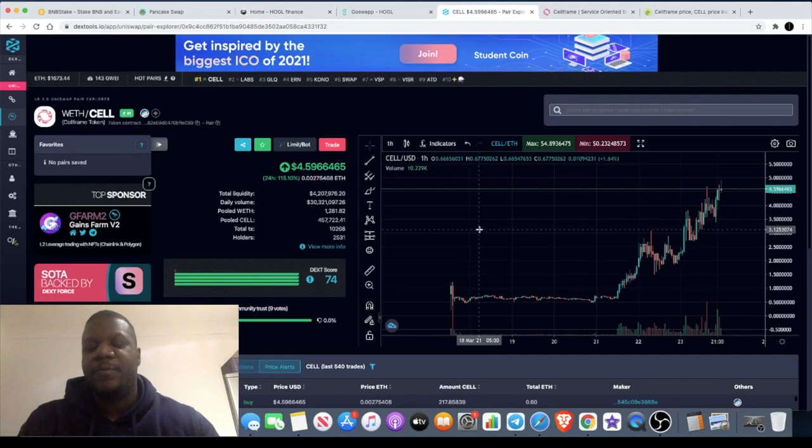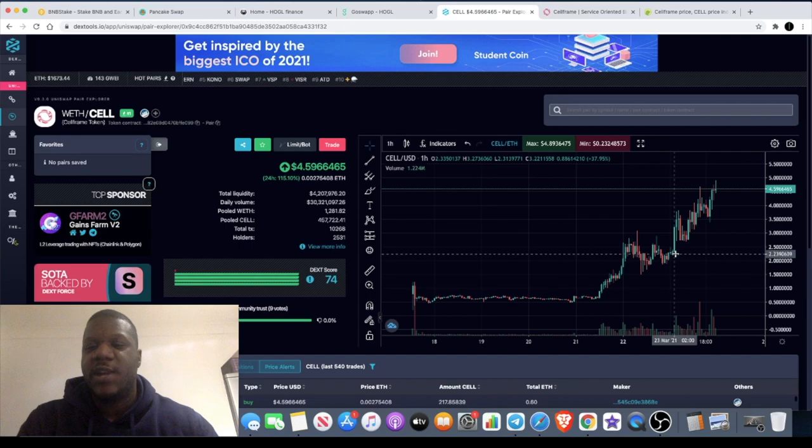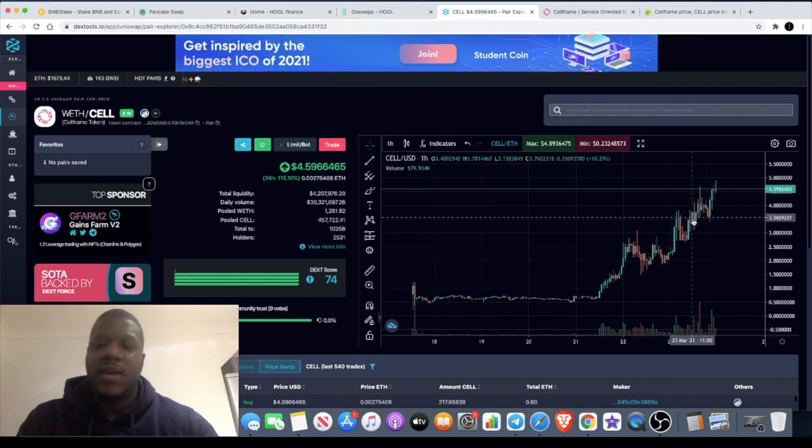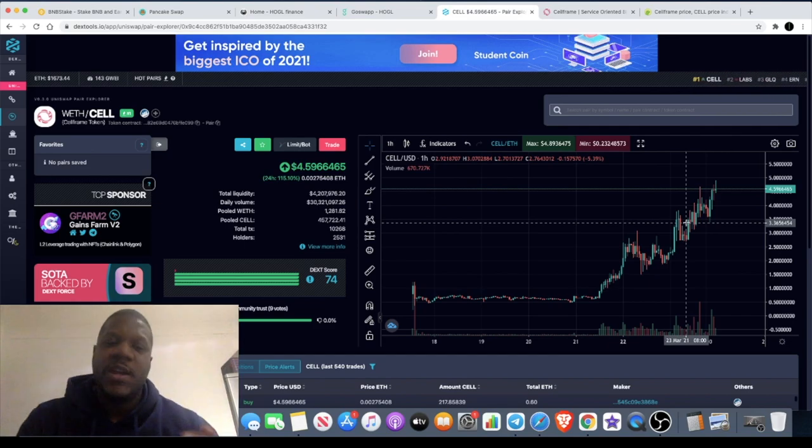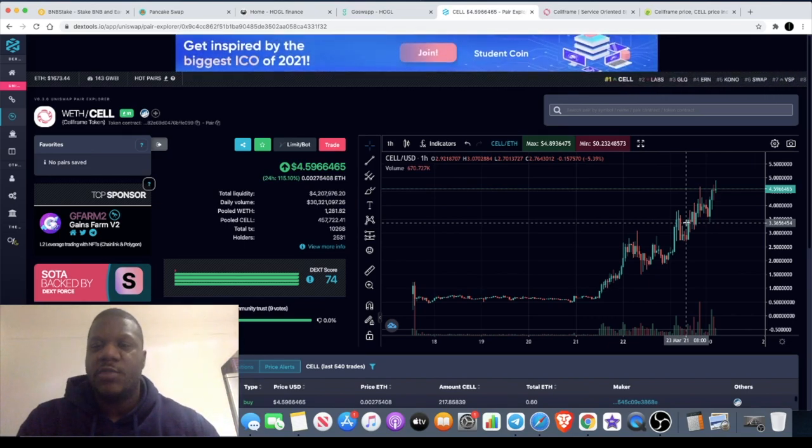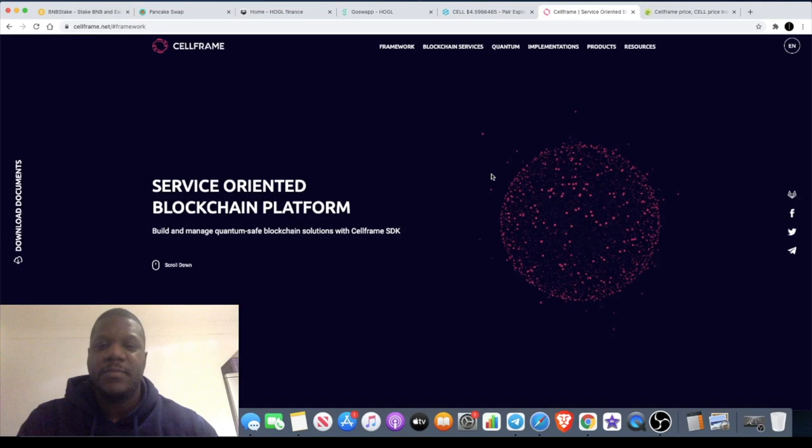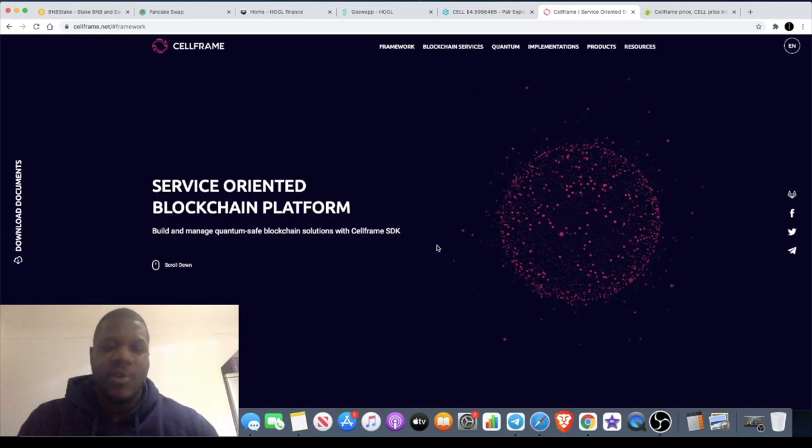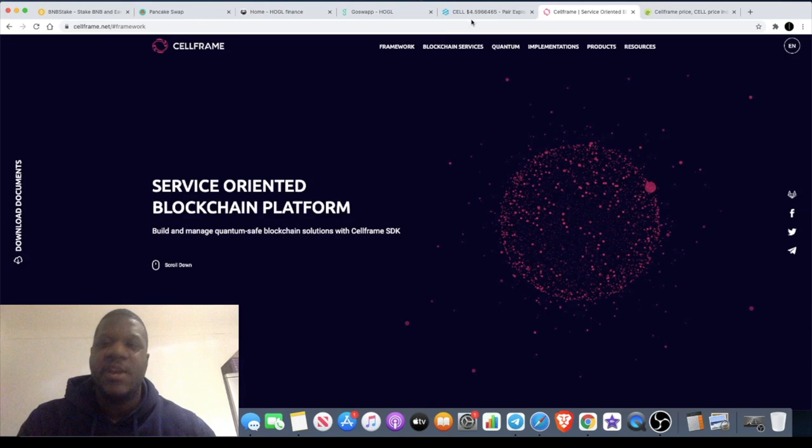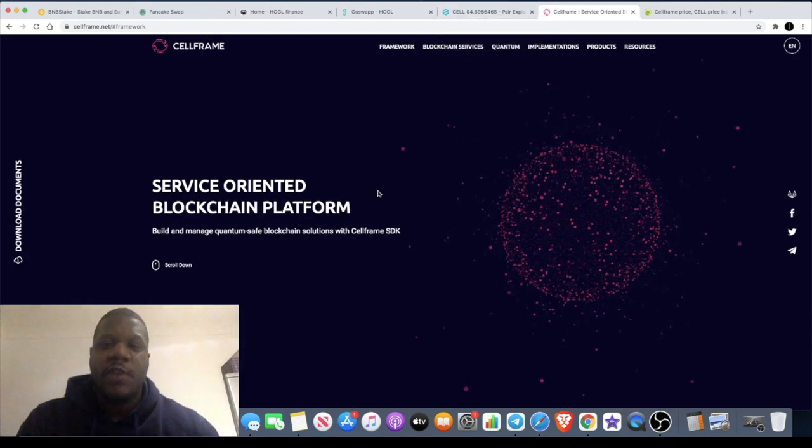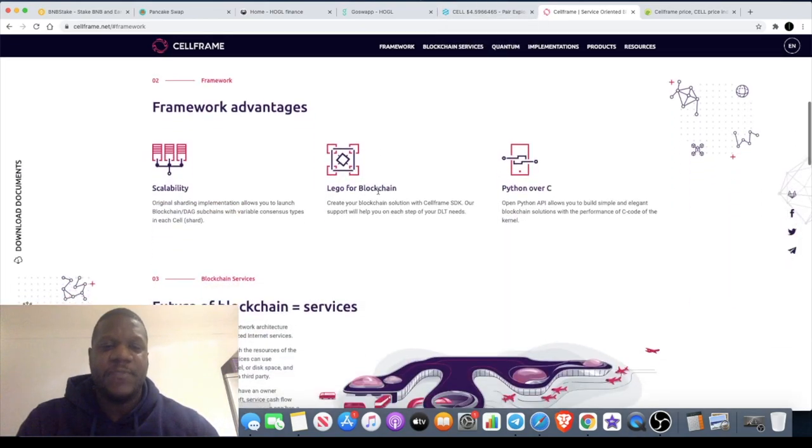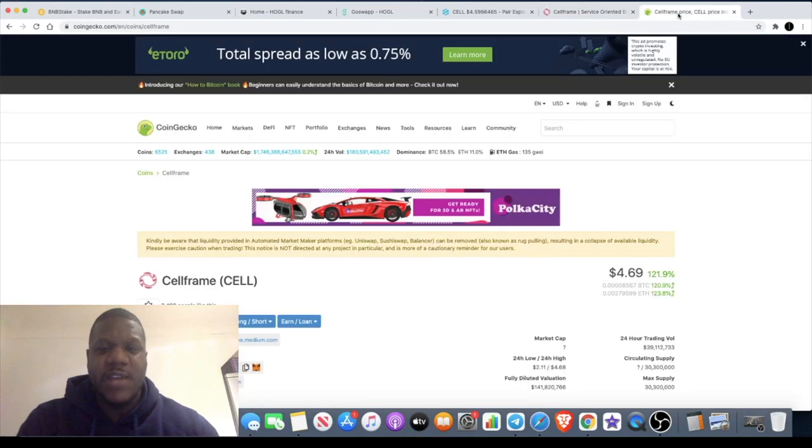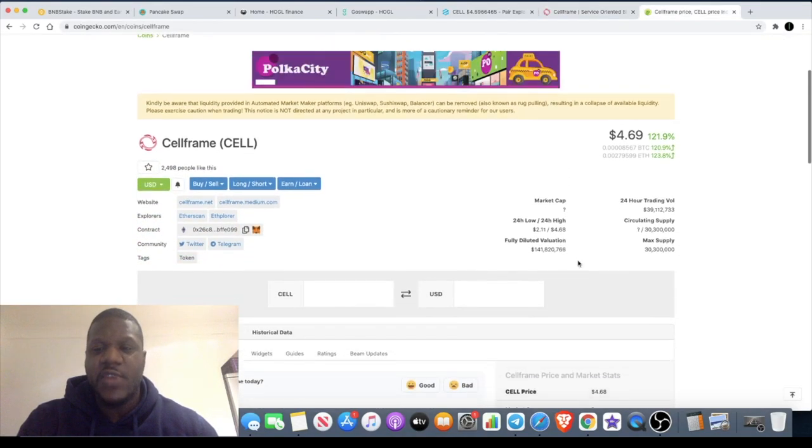I did get in on this down here and actually sold and took profit prematurely, but I do like this as a project. I think it could be a good long-term hold. Basically a quantum blockchain, quantum safe blockchain solutions. It's Cell Frame, the ticker is CELL, C-E-L-L. I really like this project. It's very early, don't know what the market cap is yet because it's not really updated on CoinGecko, but it's fairly new.